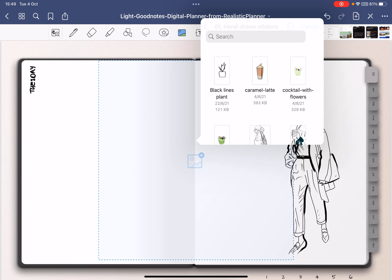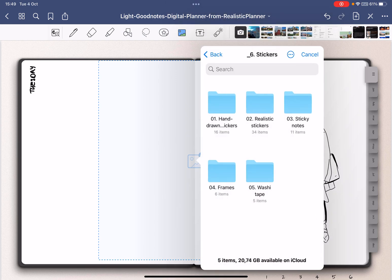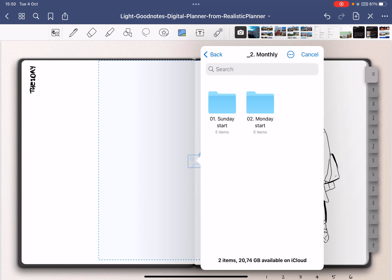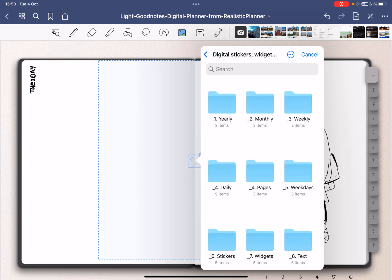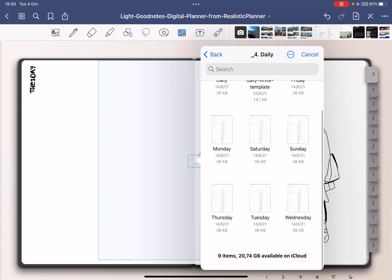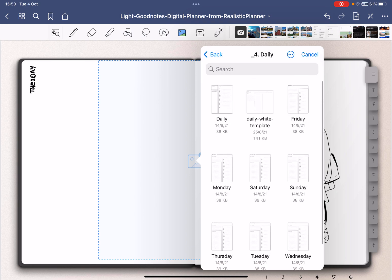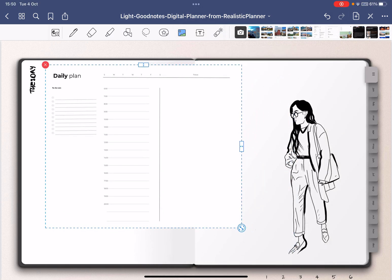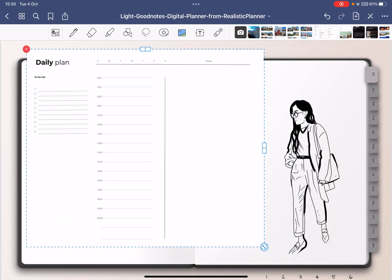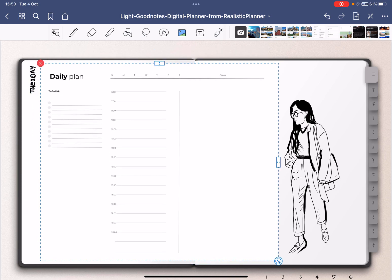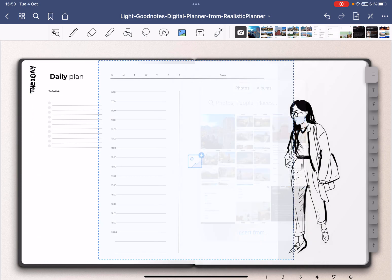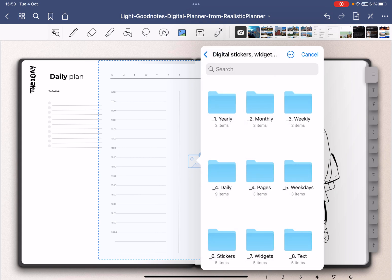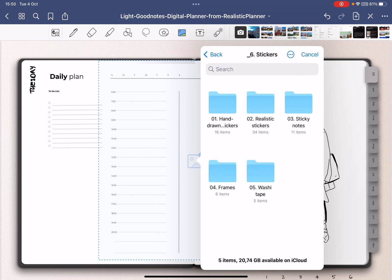You can choose from the widgets file. Let me go back and here I have my monthly or I have my weekly and daily. I'm going to go to daily and then I can just choose whatever I like the most. So let's say I like this one so I can add my daily plan here.